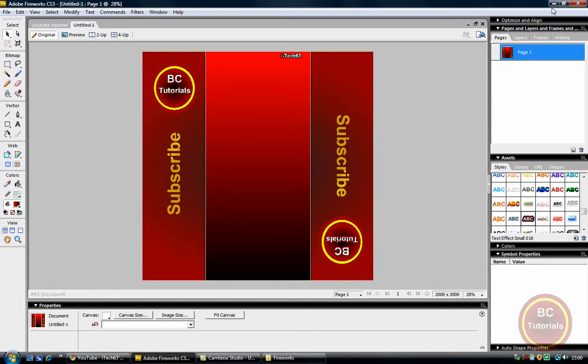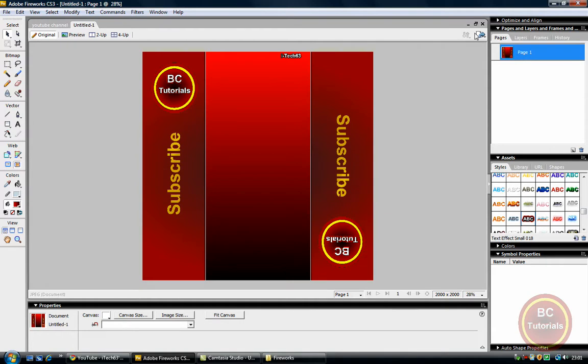So that's it for this tutorial with Adobe Fireworks, and that was how to build a custom YouTube layout in Adobe Fireworks. Remember the link for the template is in the description, and I will see you later.